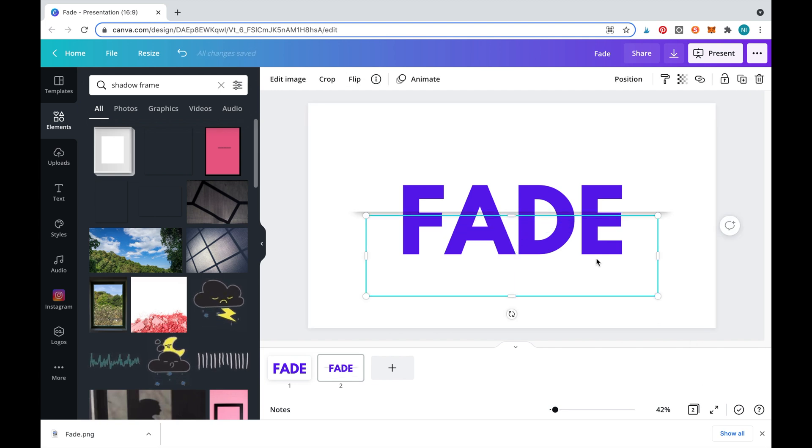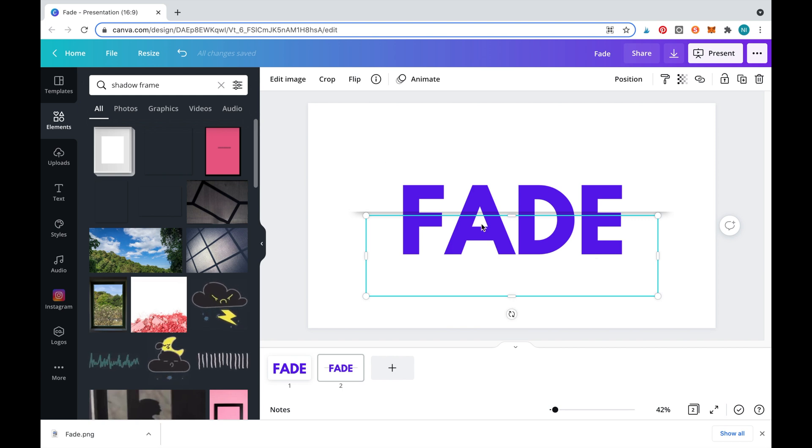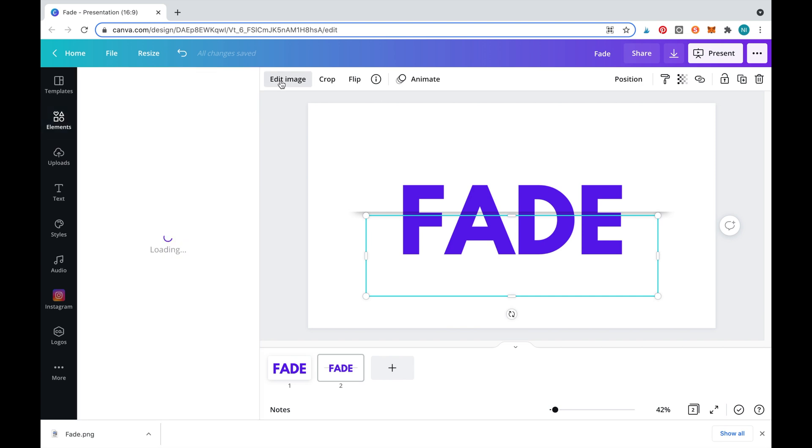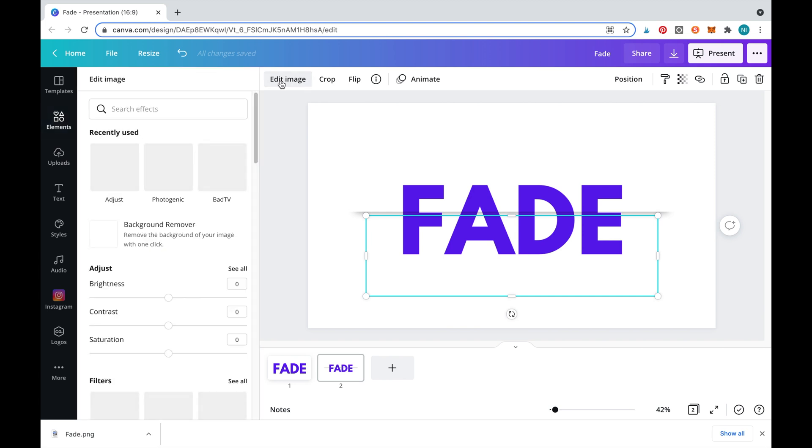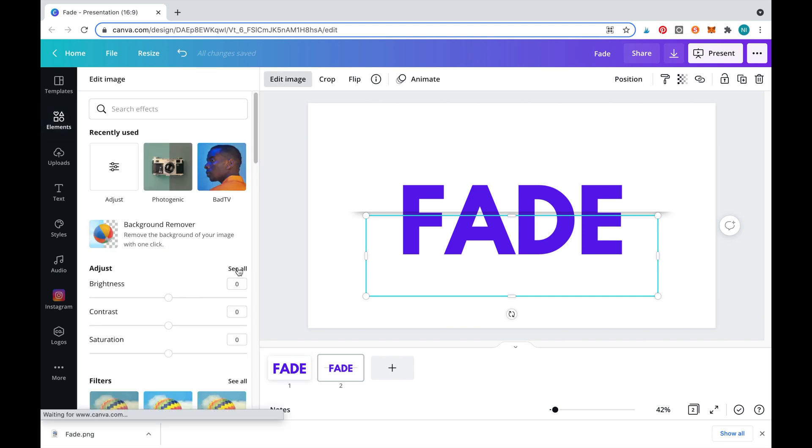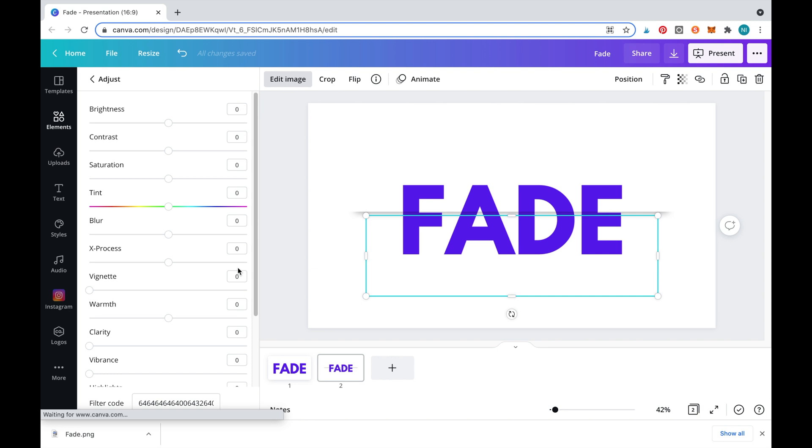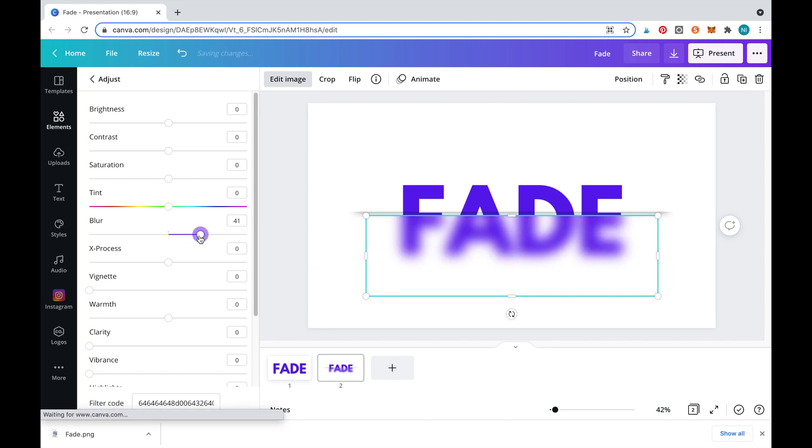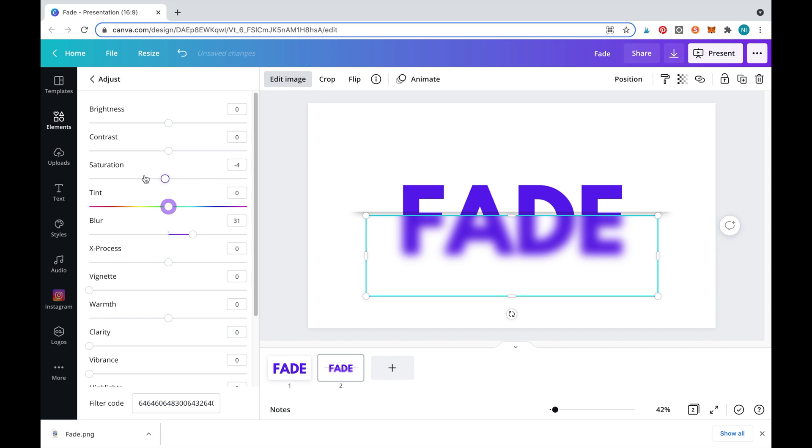We'll now need to fade the bottom half of the image. Select the bottom half and click on edit image. Under adjust, we'll need to select the blur slider and move it to about 31. We'll now decrease the saturation to make it look extra faded.